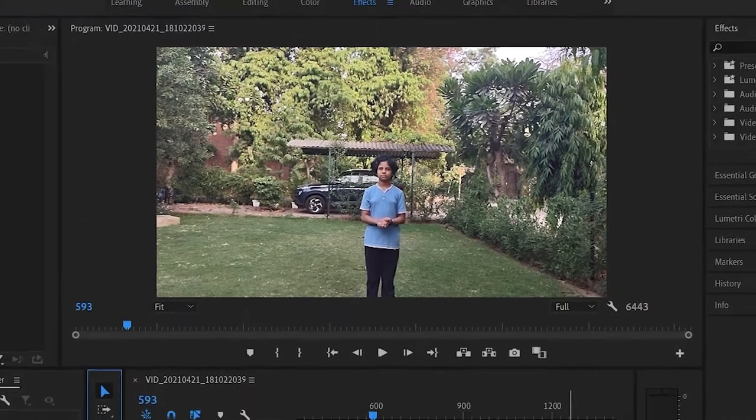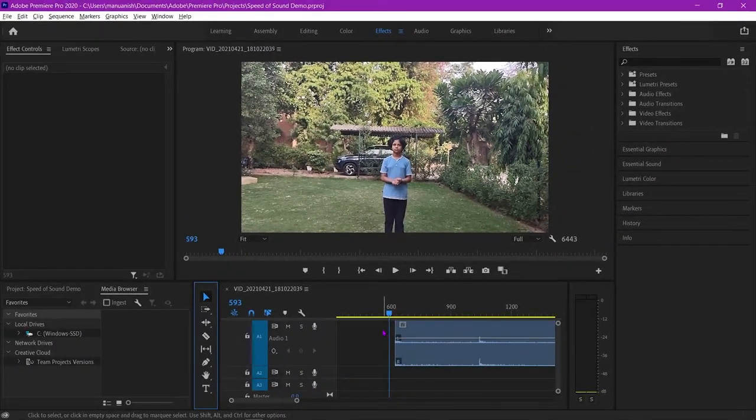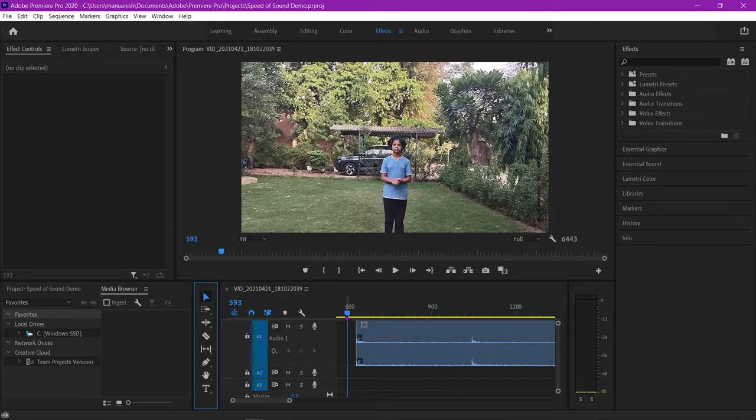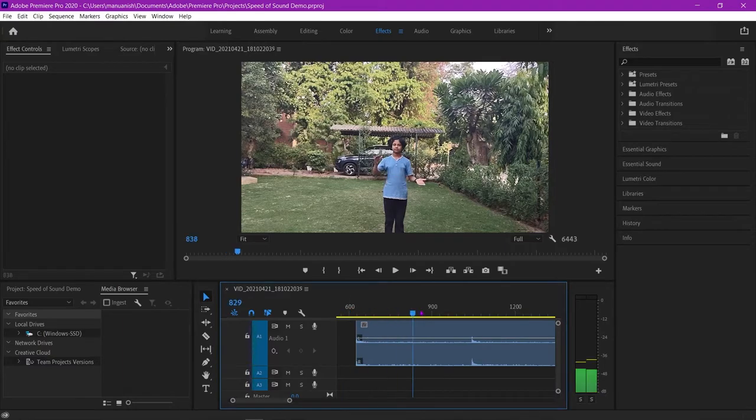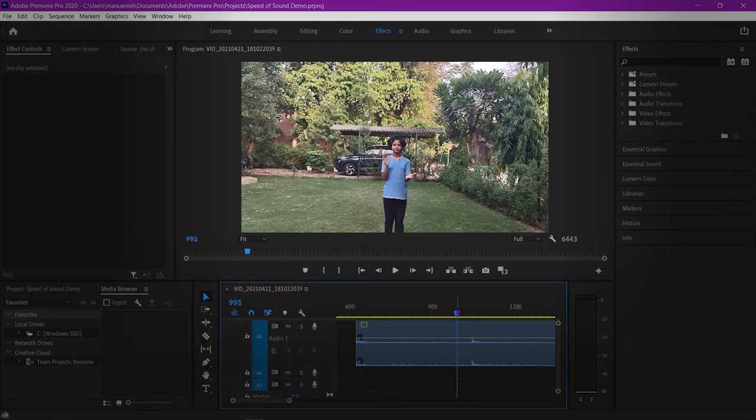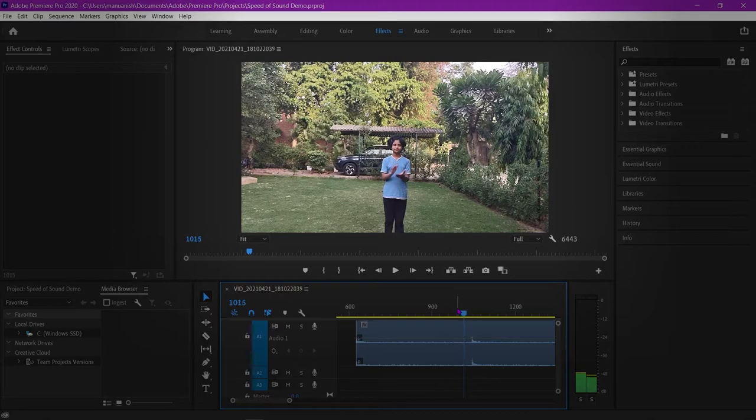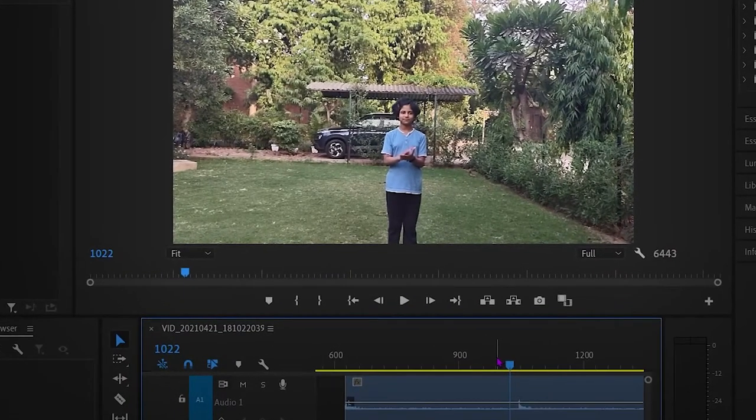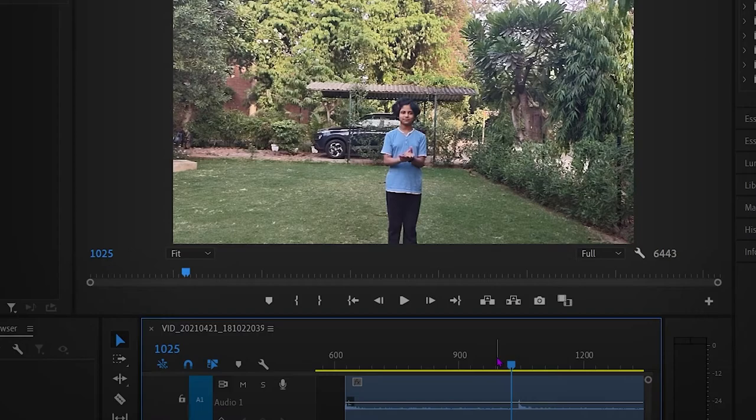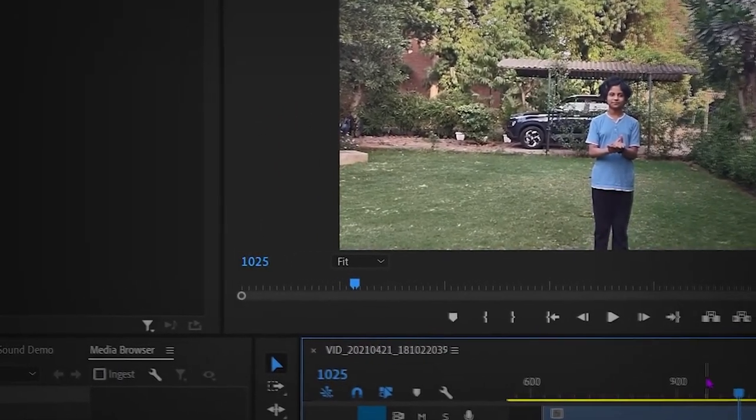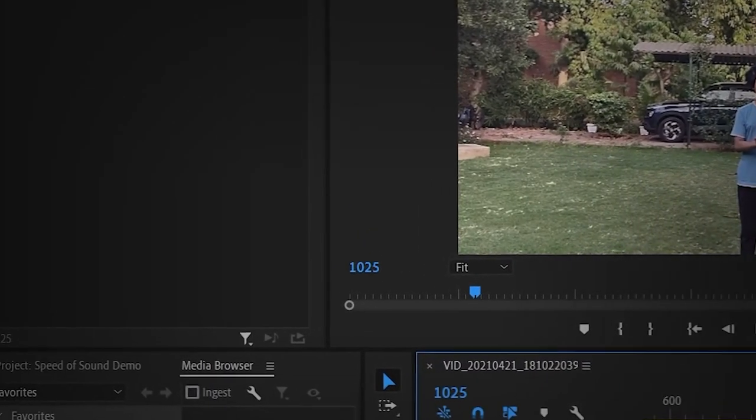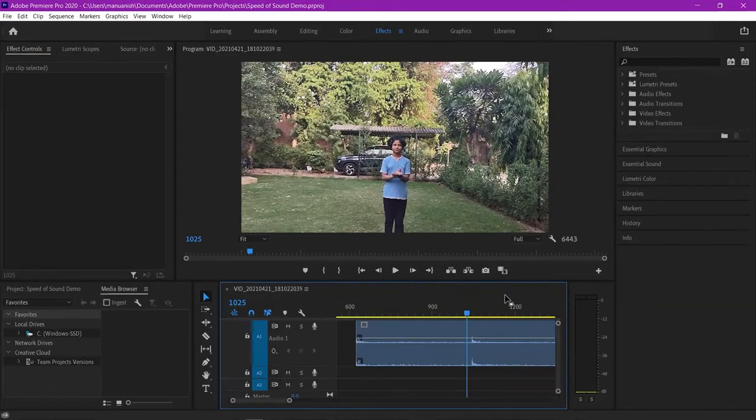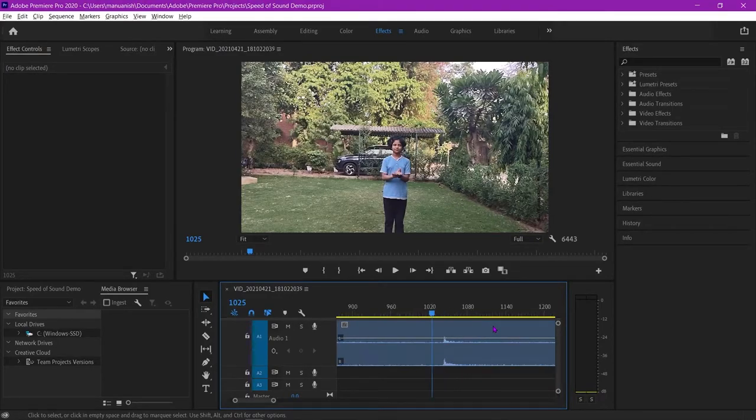We need to find delta F. So to begin, we take note at the time when we see the clap. Next, we count the frames it takes for us to hear the sound like so.